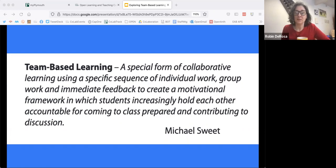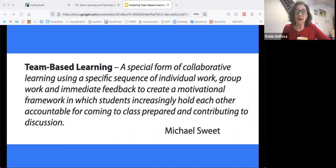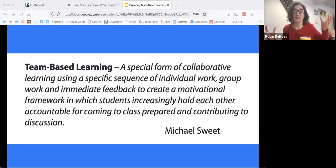Michael Sweet's definition, which tends to be in use in a lot of places: a special form of collaborative learning using a specific sequence of individual work, group work, and immediate feedback to create a motivational framework in which students increasingly hold each other accountable for coming to class prepared and contributing to discussion. One of the things to note is that it's one of the ways some faculty use to assure active participation, decreasing the amount of time students come to class unprepared, because the framework of team-based learning requires certain things for student participation.